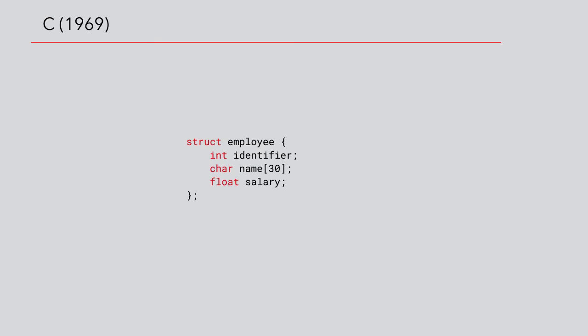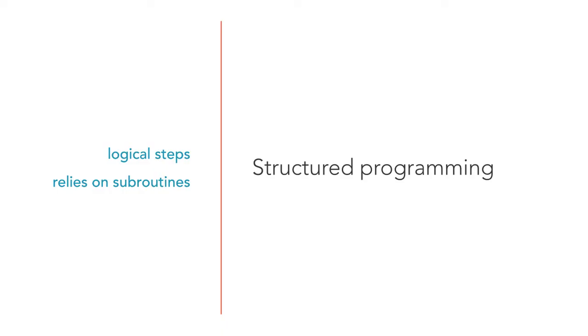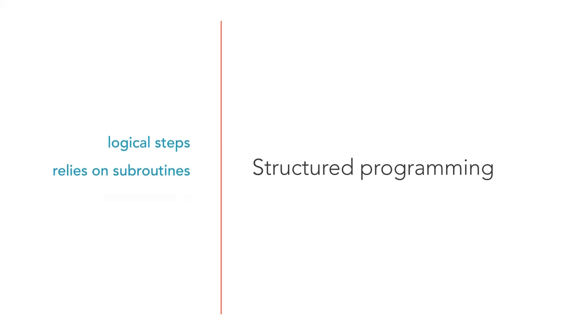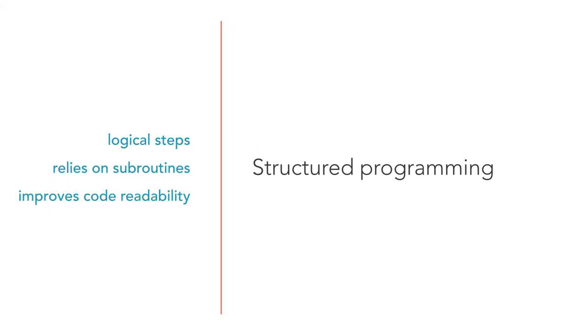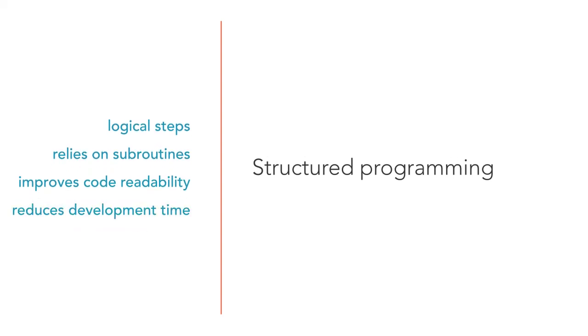Structured programming was a significant improvement compared to the monolithic coding practices. Named functions improved the readability of the computer programs. The development time could be reduced substantially. But even with the improved quality, developers started to face new challenges as the programs got bigger and bigger. Structured programming could not address all the increased complexity.